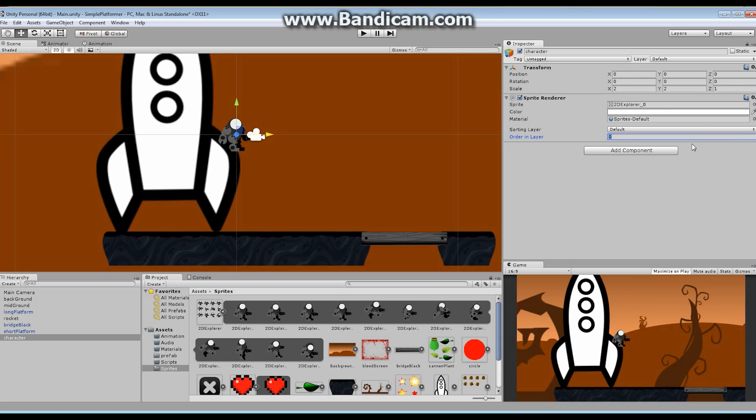We have got our transform node and our sprite renderer. I'm going to put this on layer 10. You guys can put it anywhere you want. I just want this character to be on top of everything else, so I put it on a number that's way up there, and that is great.